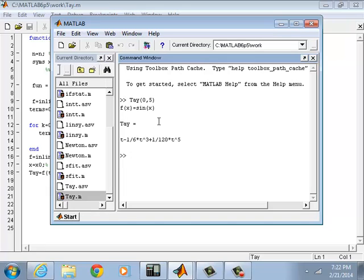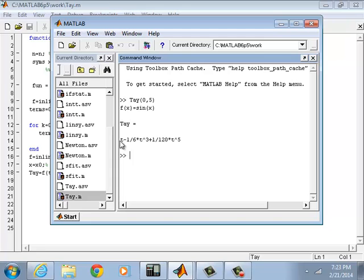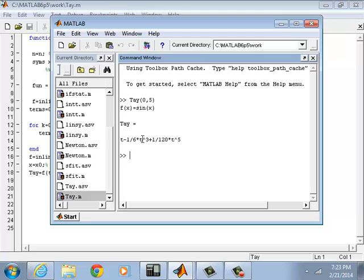Okay, that's the Taylor series. First term is t to one minus - you know, the first term when K equals zero is zero because sine is an odd function. So that's t to one, t to three, t to five, t to seven, t to nine, and keeps going.